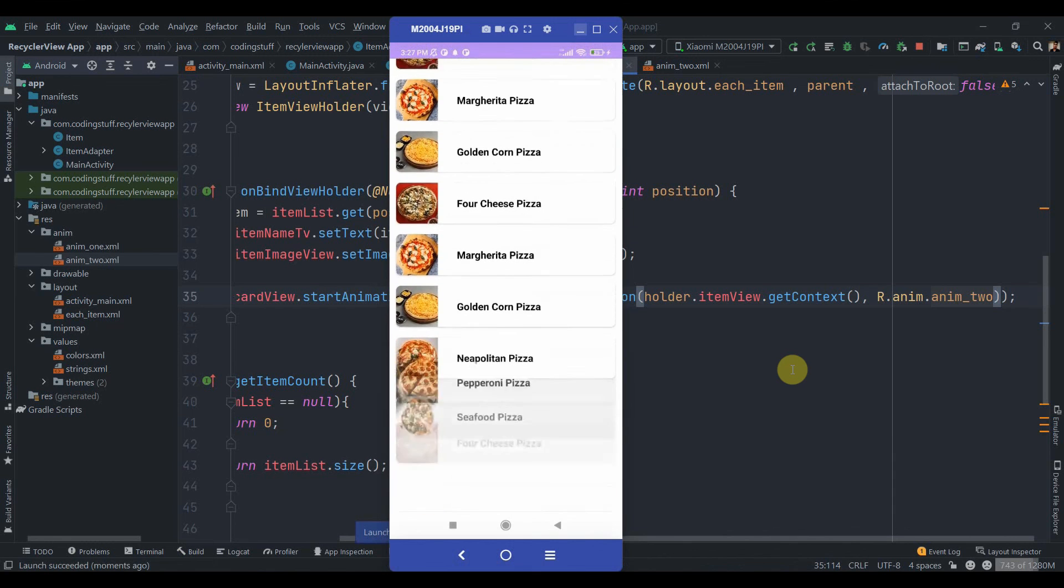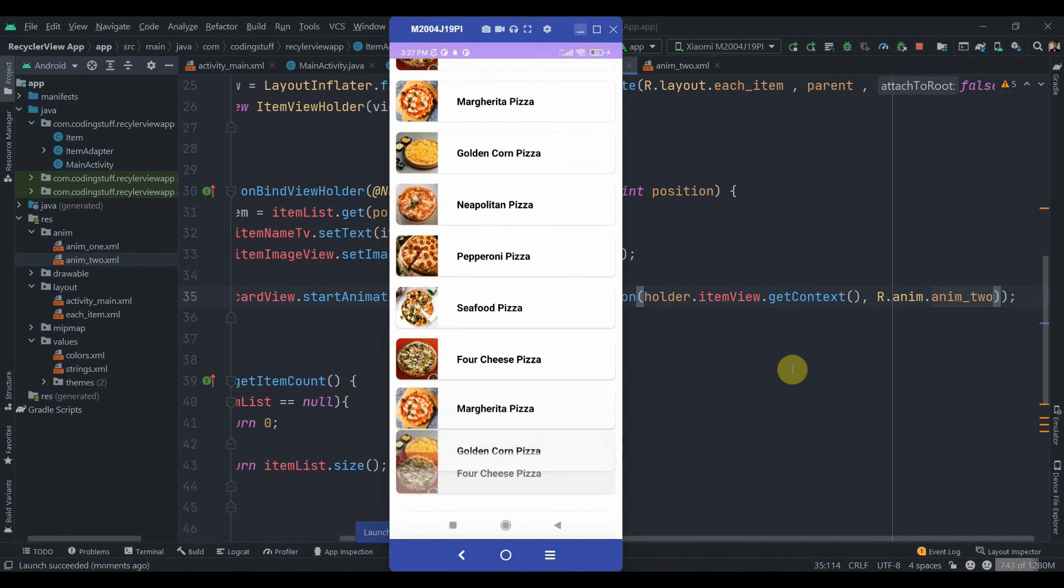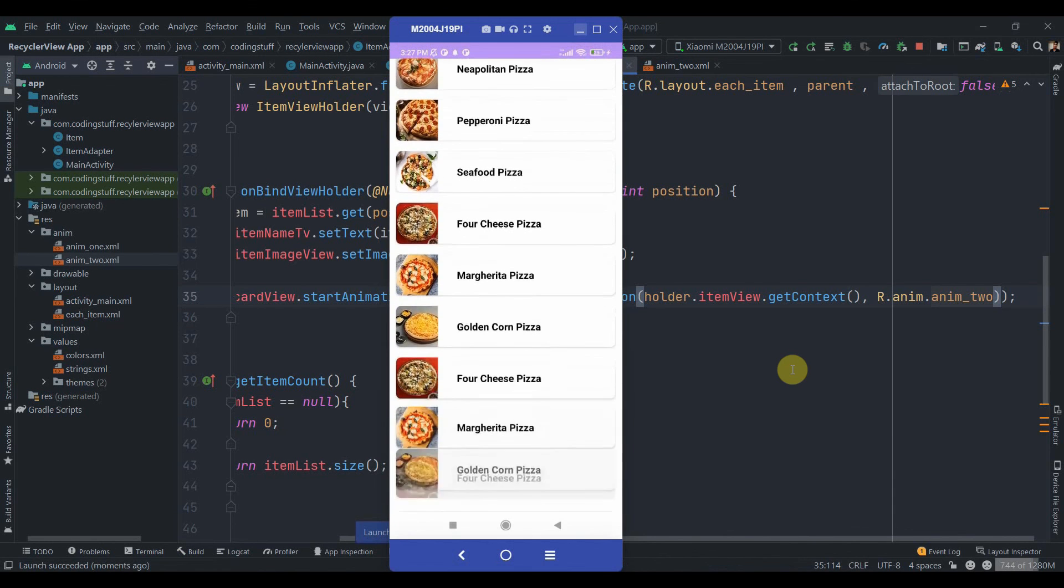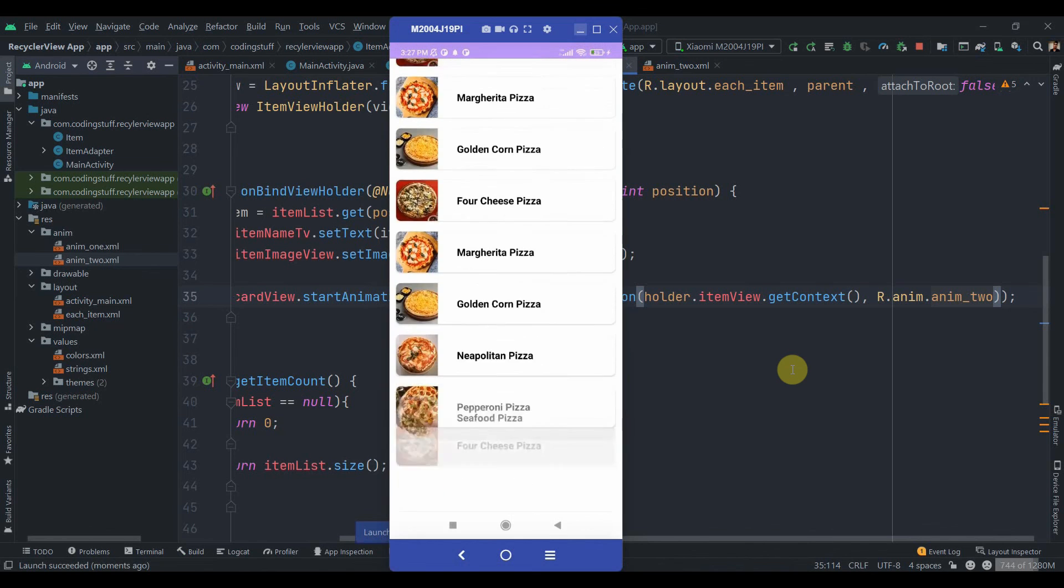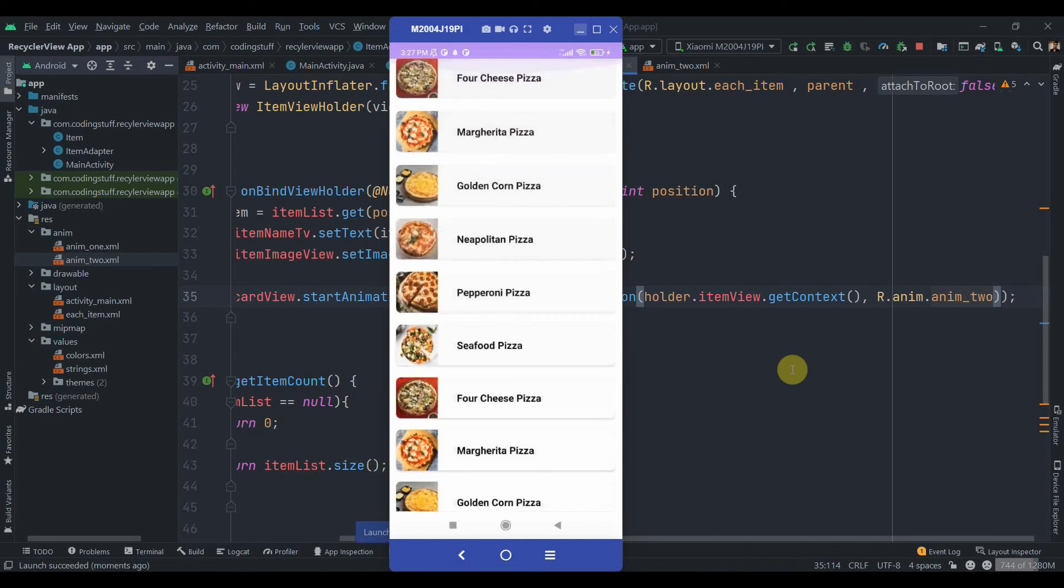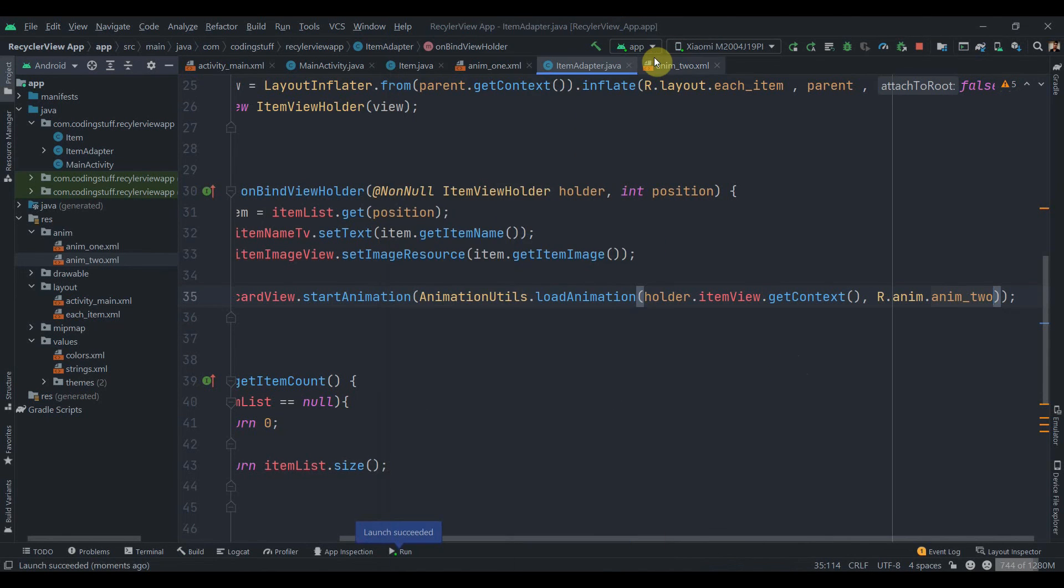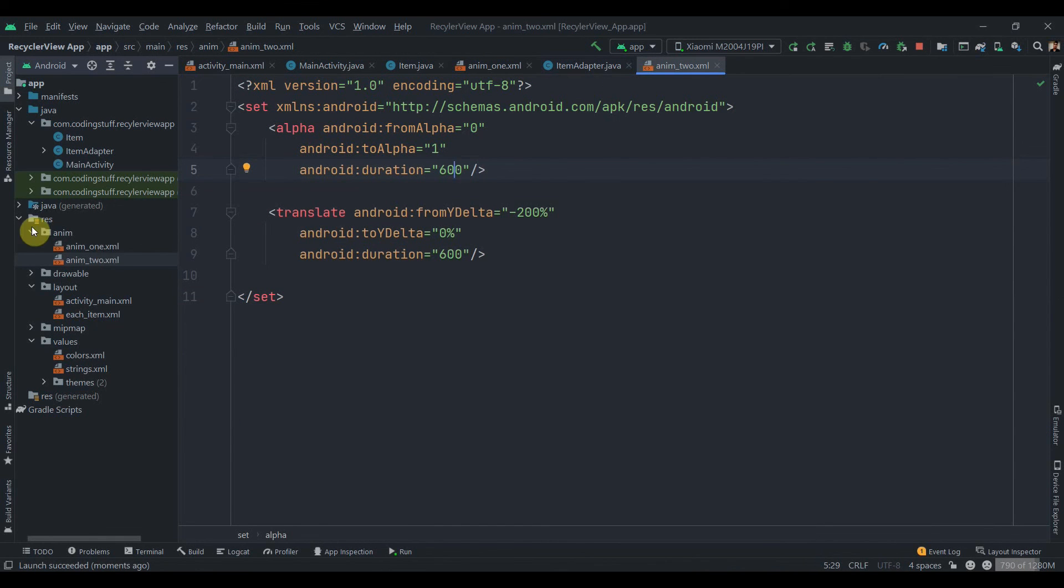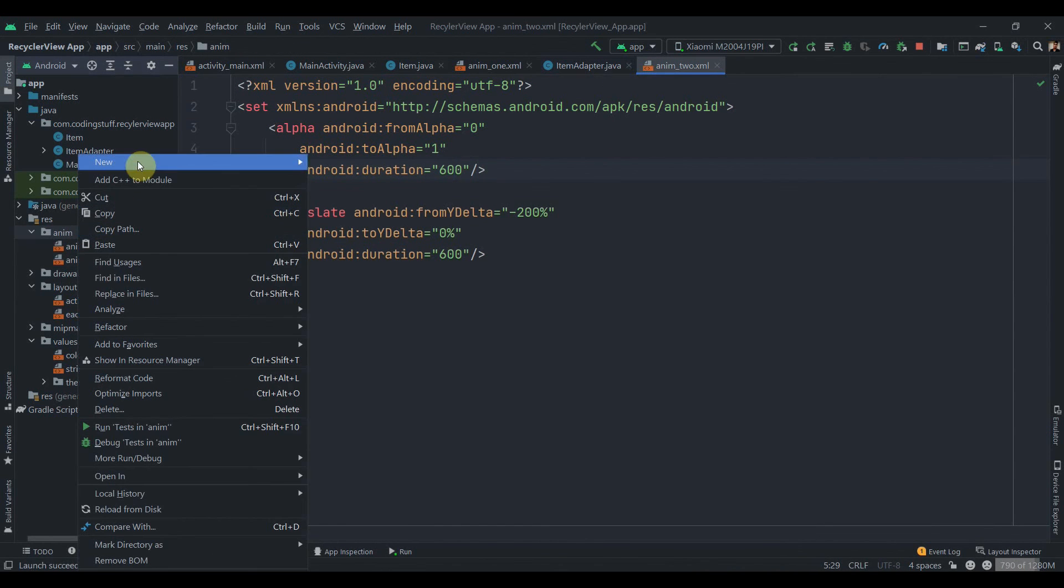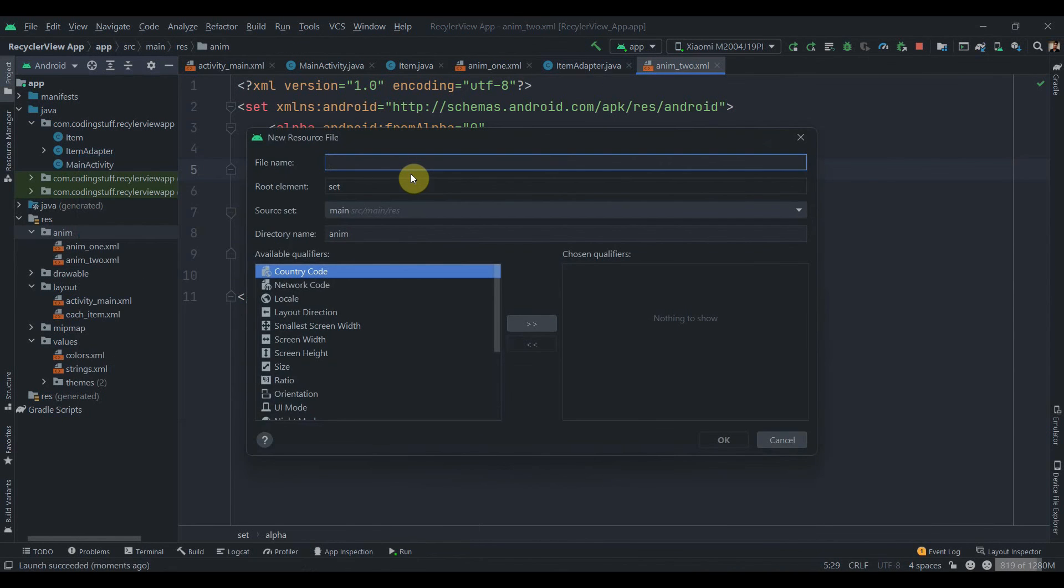As you can see it is sliding from the top in the Y direction. Now we'll move to another animation. You can play with these values and see how it looks, or you can just play with the duration. You can set it 900, 500, or 400 maybe. So now we'll move to another animation.